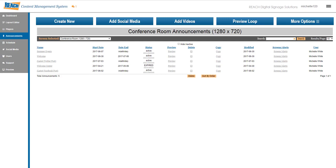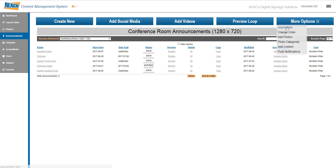Hi guys, welcome to the REACH tutorial. Today we're going to focus on this more options button. When you click here, you'll see that more functionalities have popped down.